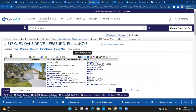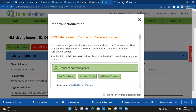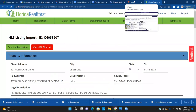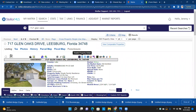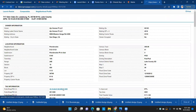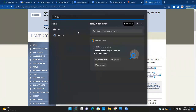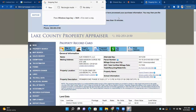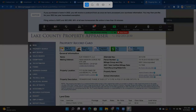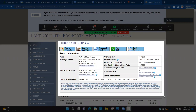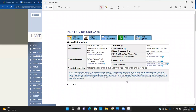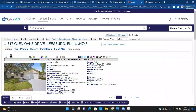Now we can go back into Form Simplicity — but see, it kicked us out again. So what do we do? One option is to print it. Another option is to use the Snipping Tool, which most of you have on your computer. We hit New, snip the information, and it saves in the background under the Snipping Tool. We minimize it, go back into Form Simplicity, and do a side-by-side.